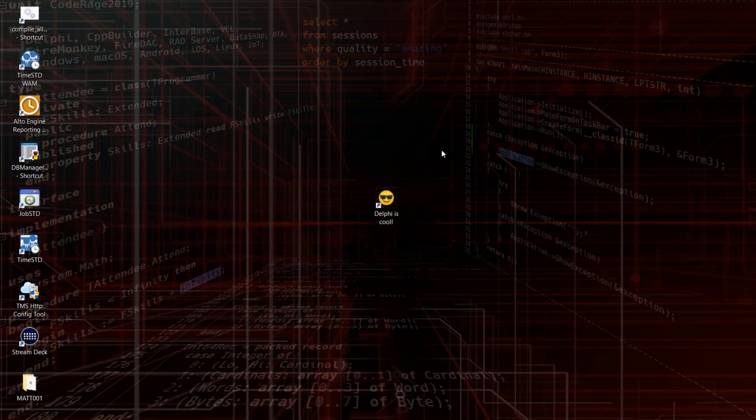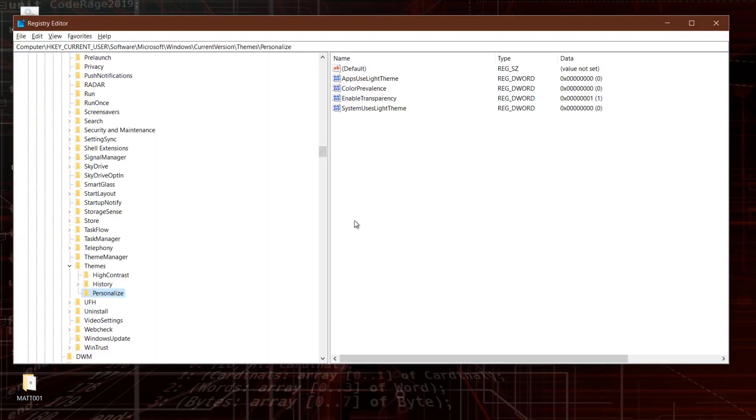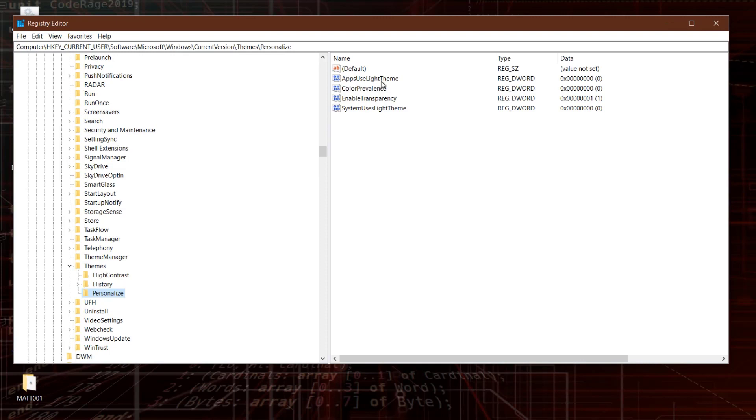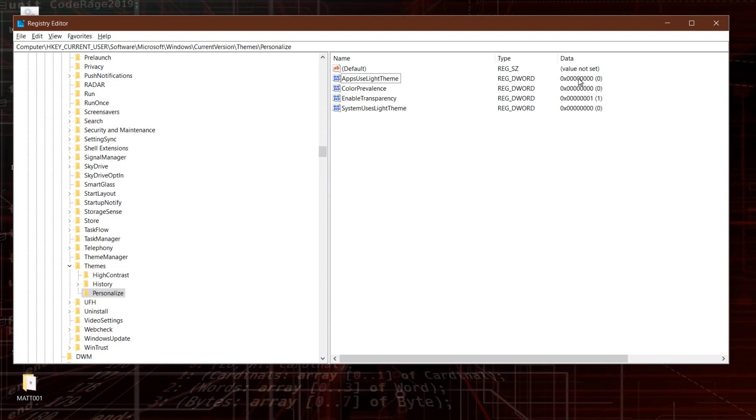Well, the answer is that with Windows 10, in the registry there is this particular key here, and I've got this documented later on, which is current user, Microsoft Windows, current version, themes, personalize. And under there, there's a value that you're looking for that says apps use light theme. And what we're looking for here is a 1 or a 0. This is a long number here, but basically it just needs you to check for it being a 1 or a 0. If it's a 0, kind of counterintuitive, but if it's a 0, then dark mode is enabled.